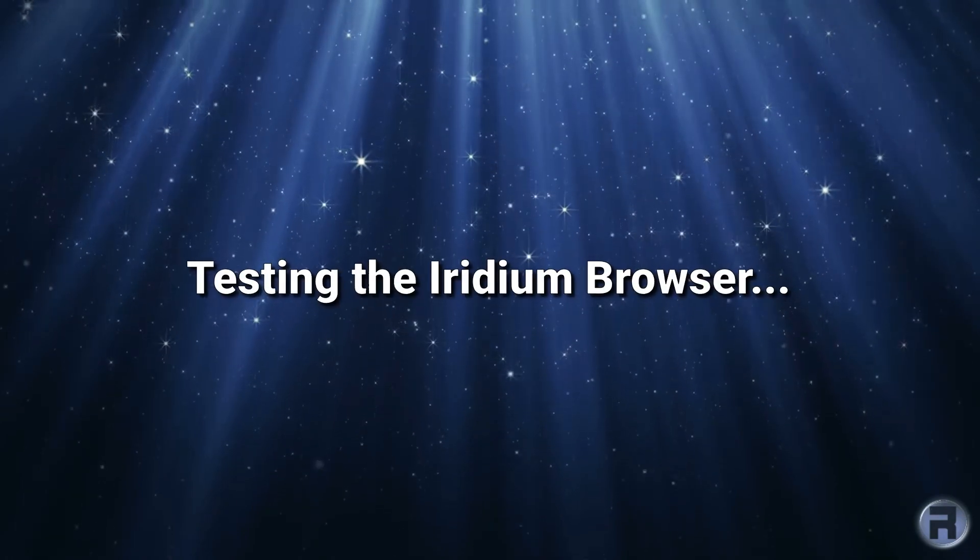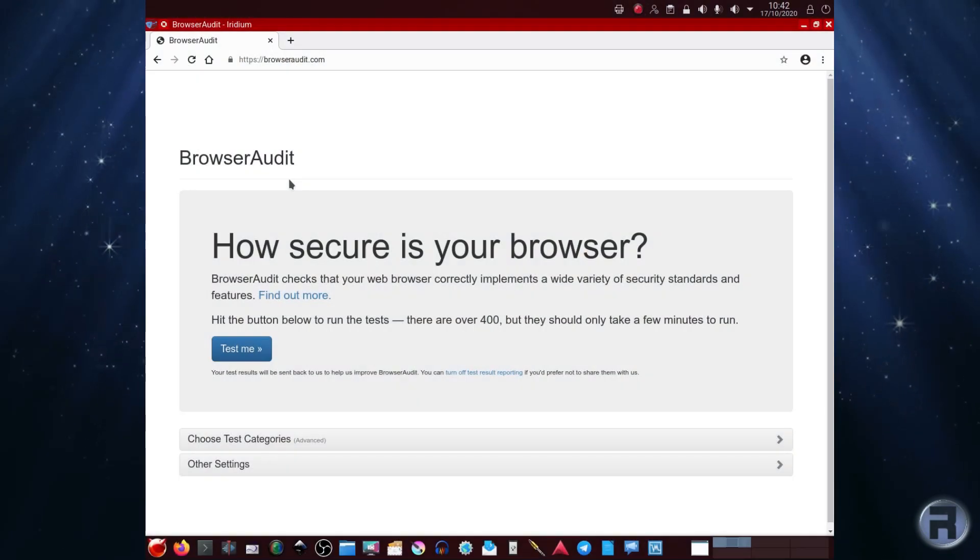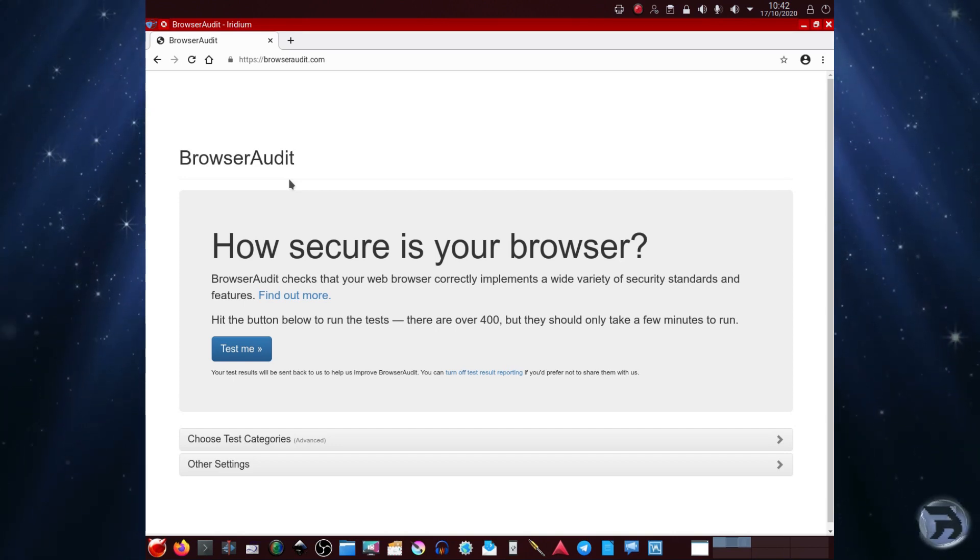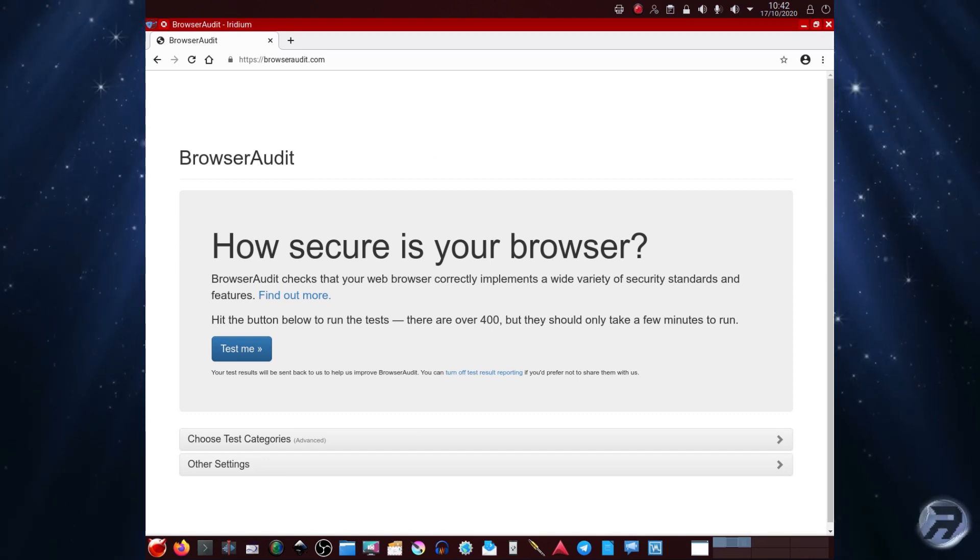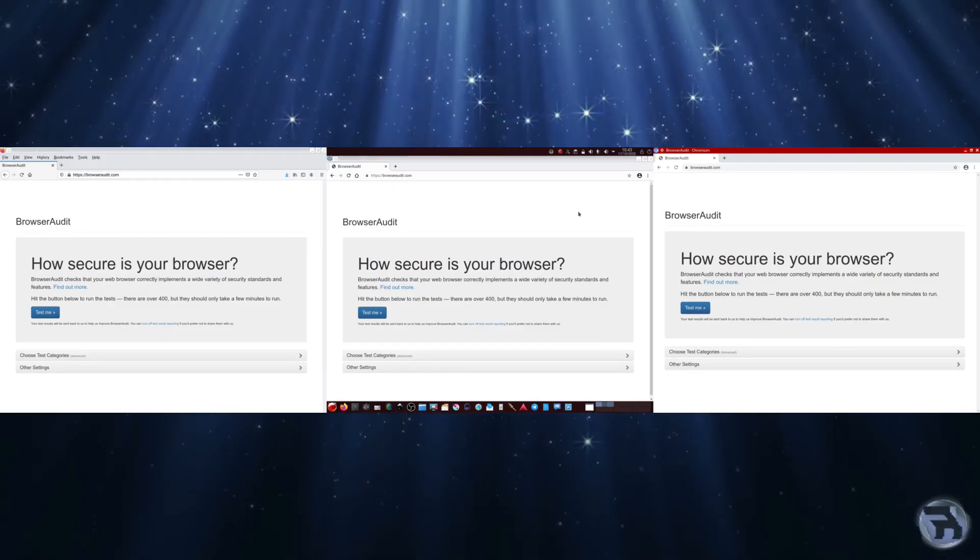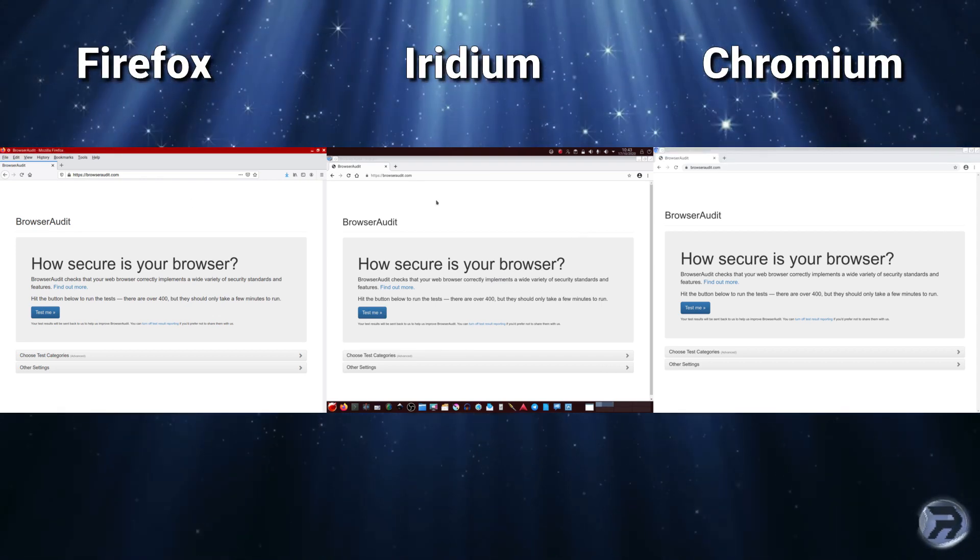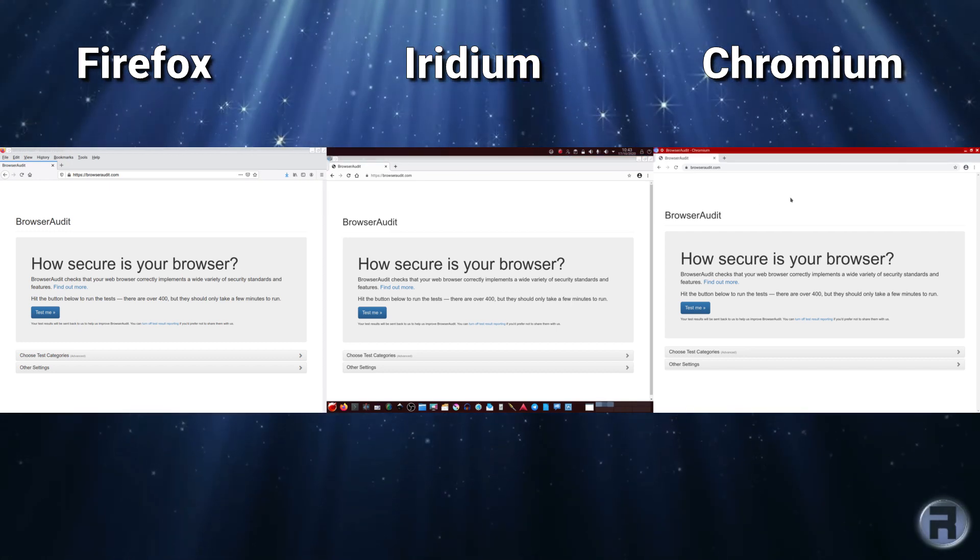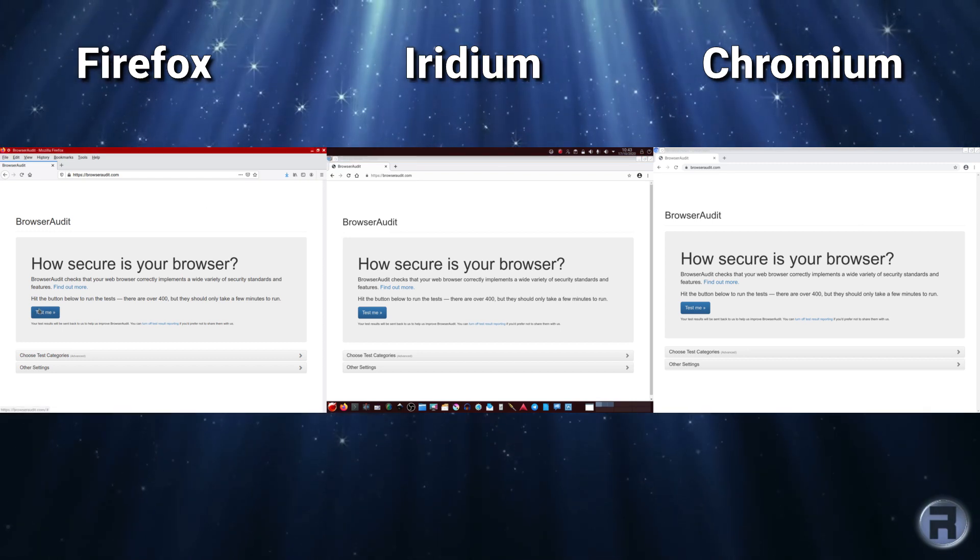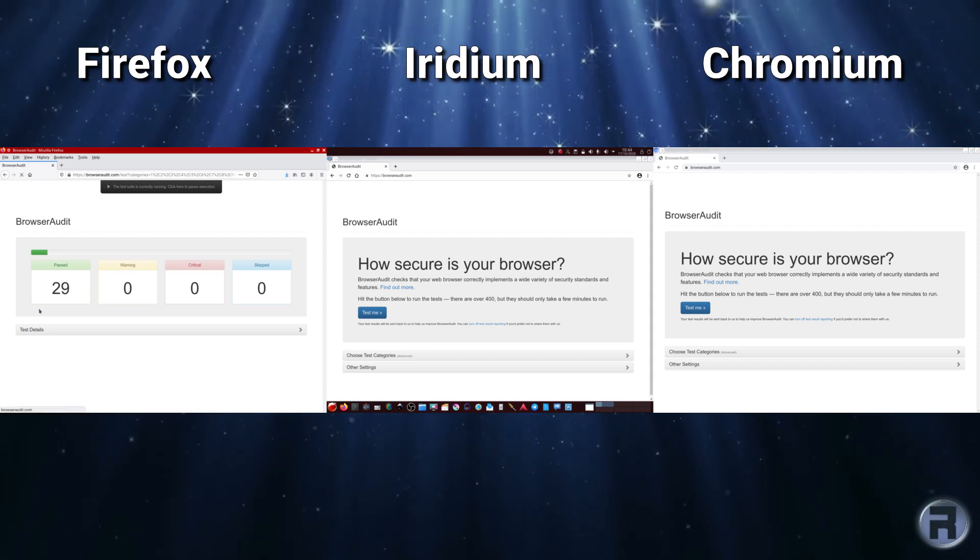Now we're going to test the Iridium browser. This is, you know, for all the security buffs out there, this is not going to be an in-depth test. From Browser Audit, I mean, I will presume that they're reliable, but we're going to test against Firefox and Chromium. The Firefox is a slightly older build, it's not the latest one, I think it's just one version behind. And Chromium is not the latest either because I couldn't get the latest to install or build. So first we're going to run it on Firefox.